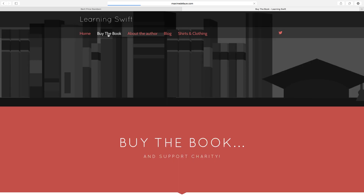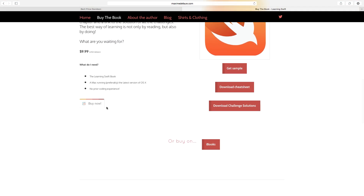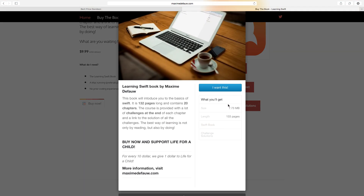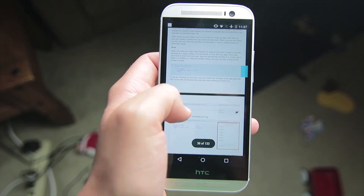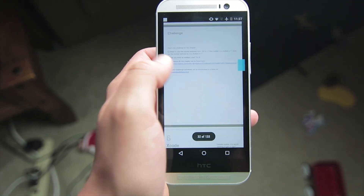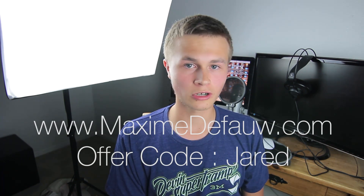Thank you all so much for watching. If you enjoyed this tutorial be sure to hit that like button down below, and if you want to see more tutorials like this be sure to subscribe. Also if you want to help out this channel you can head over to maximedufo.com and use the offer code Jared for 33% off his book that teaches you all about Swift. It basically takes apart what every little thing means in Swift and does everything graphically so it's more entertaining to learn. Go check out maximedufo.com, use the offer code Jared, and you can help out this channel greatly. Thank you all so much for watching and I will see you in the next one. Bye.